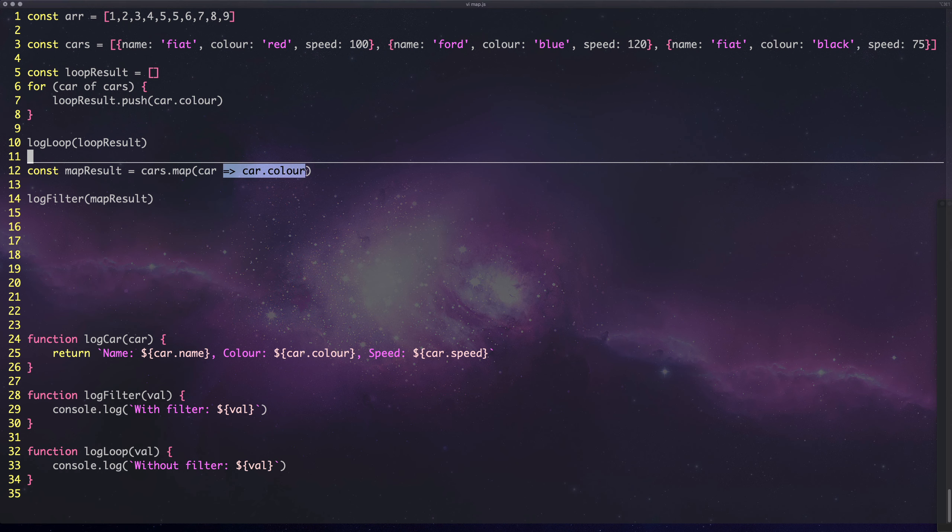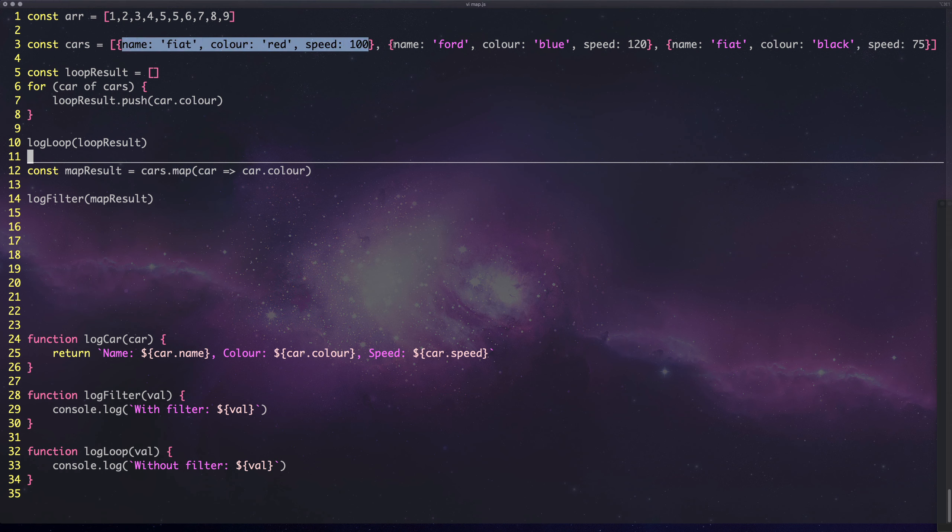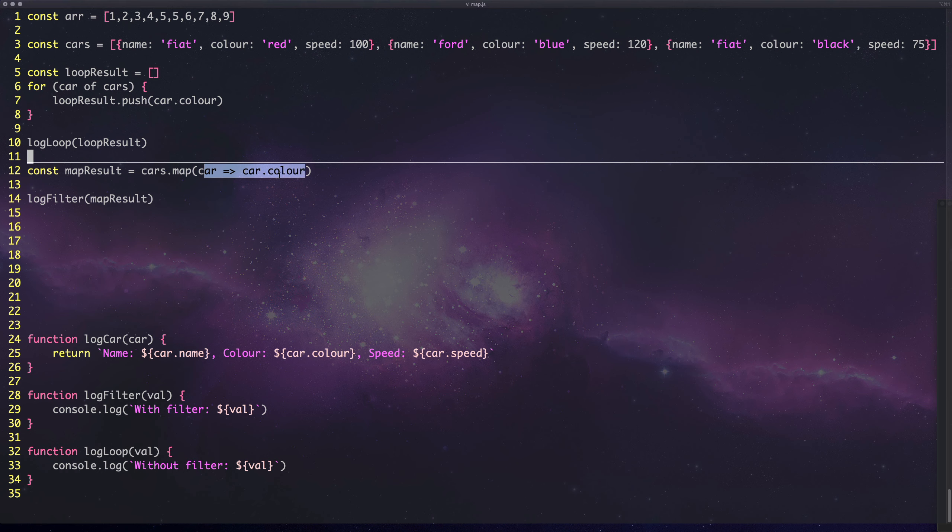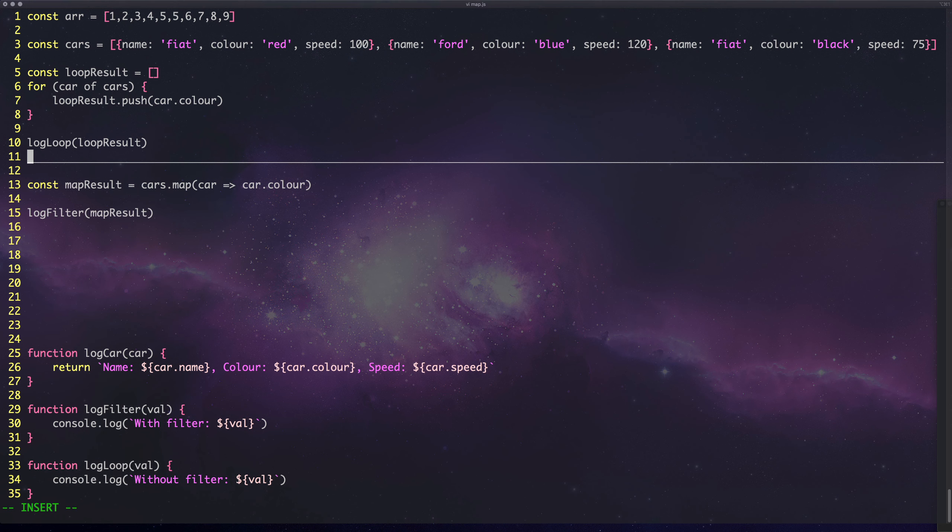It was one line, abundantly clear what it's doing - taking cars and mapping it to car.color. Map is an iterable, and map is calling a callback for every single item in the list. It's going to run this function and take car and return the car color.